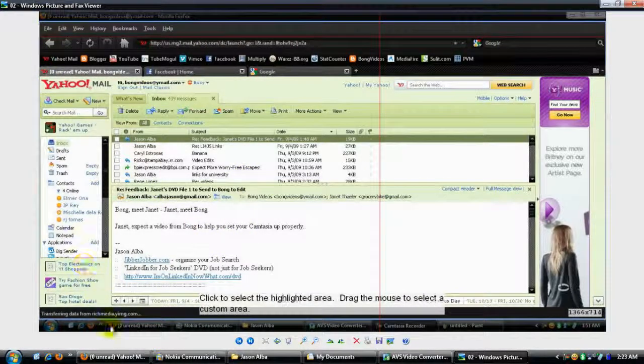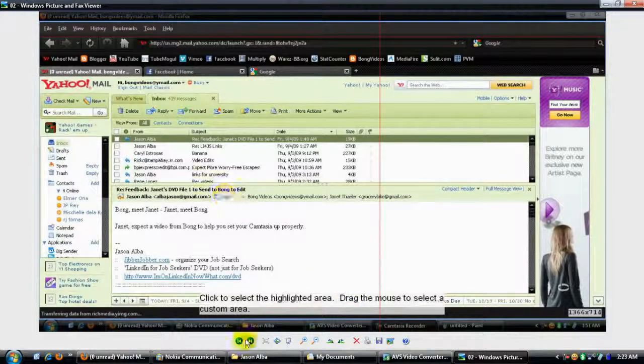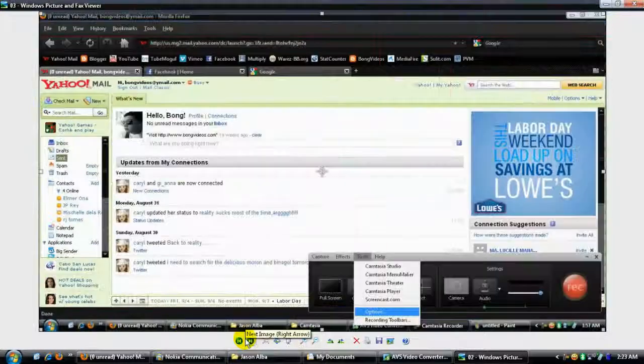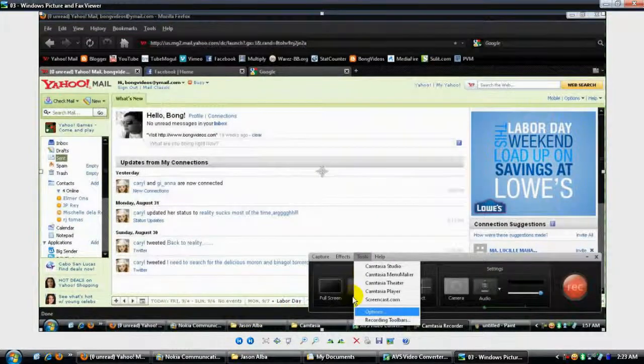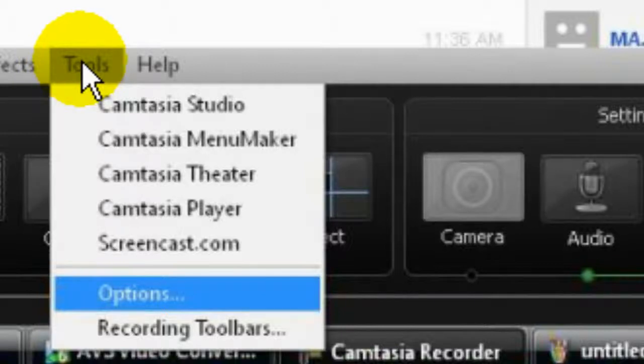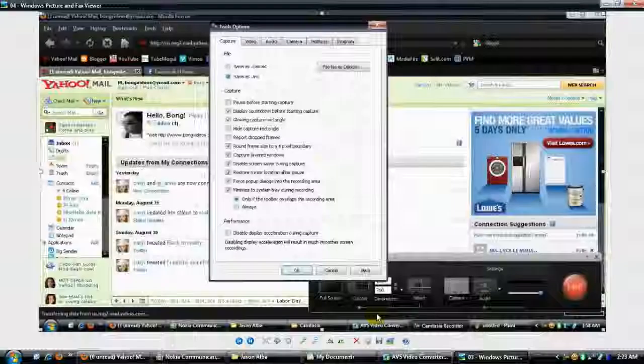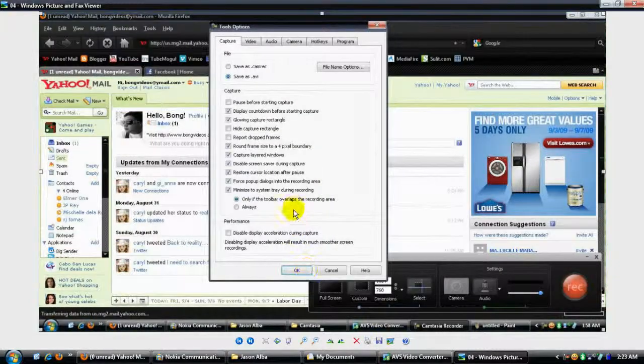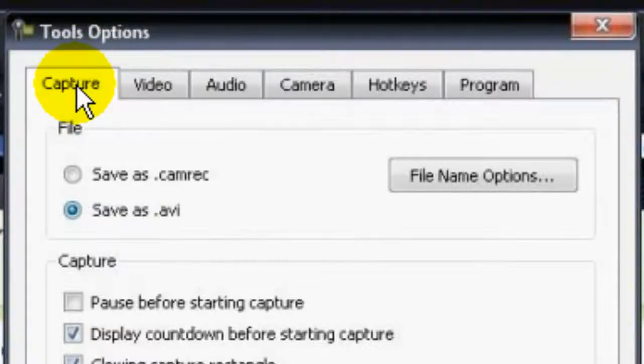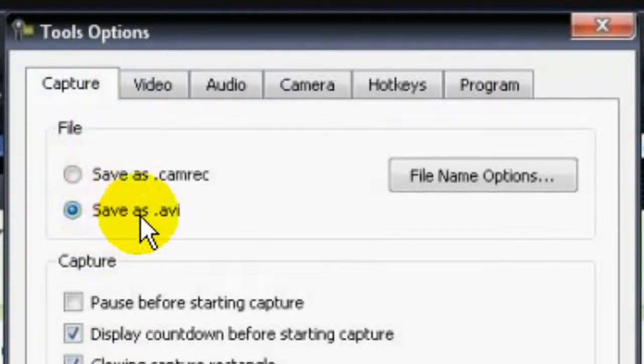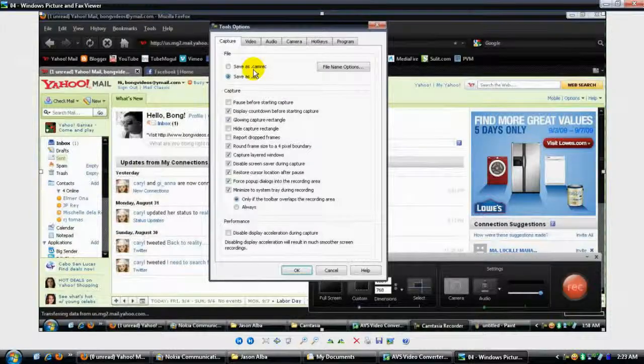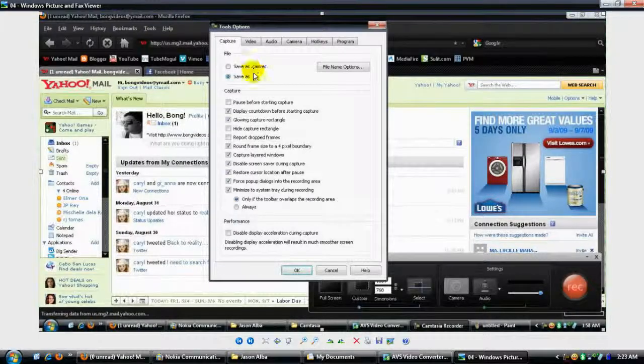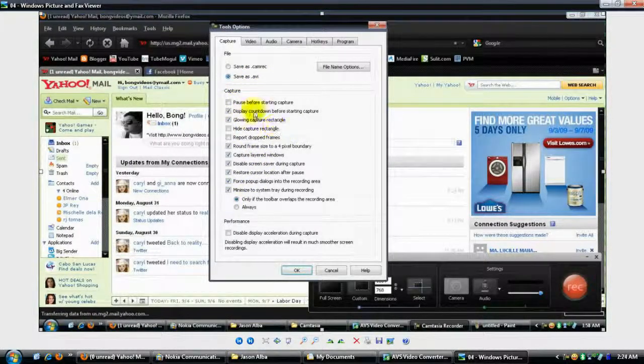After that, click on the Tools tab, click Options, and then from options on the Capture tab, save the file as AVI. I'll just leave this thing behind here on the capture box.